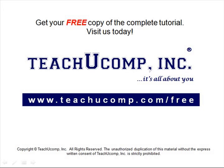Get your free copy of the complete tutorial at www.teachucomp.com forward slash free.